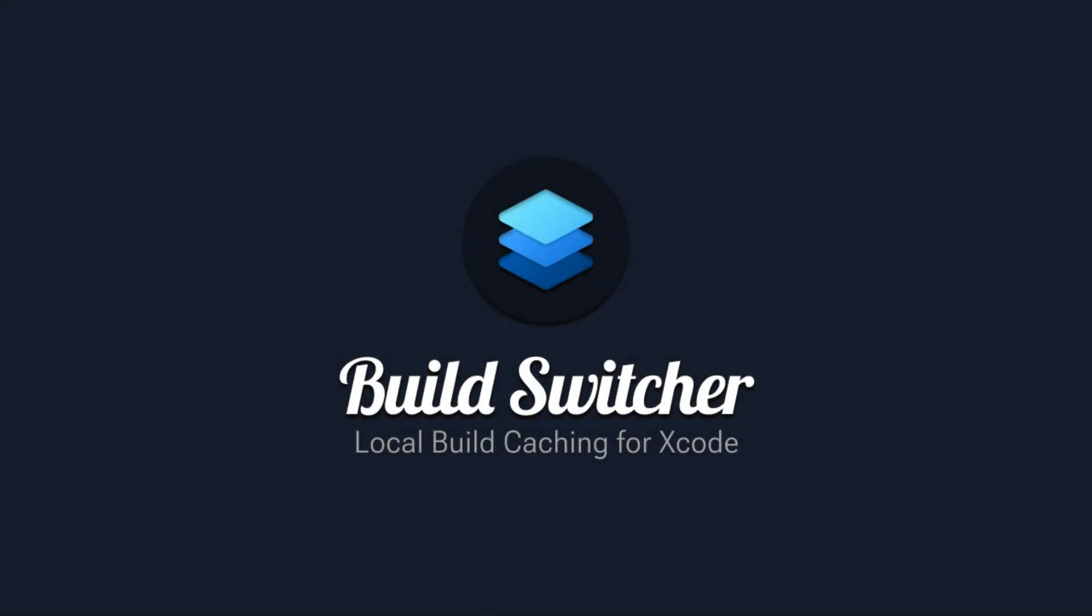Hey everyone. I've been hard at work on a new developer tool and I'd like to show it to you today. Build Switcher intelligently caches the latest builds from your frequently used branches.